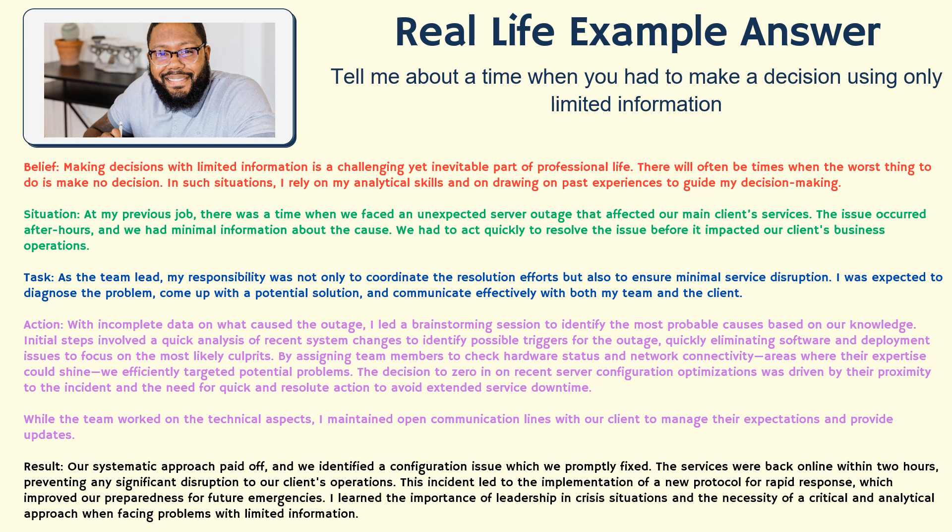'This systematic approach paid off and we identified a configuration issue which we promptly fixed. The service was back online within two hours, preventing any significant disruption to our client's operations. This incident led to the implementation of a new rapid response protocol, which improved our preparedness for future emergencies. Throughout this experience I learned the importance of leadership in crisis situations and the necessity of a critical and analytical approach when facing problems with limited information.'